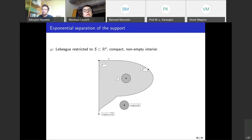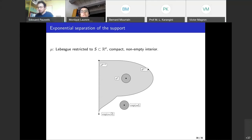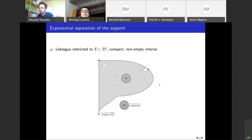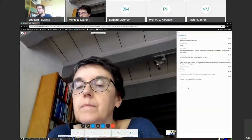Next time we will see how this picture — the dichotomy between polynomial growth inside and exponential growth outside — can be used to recover the support of a measure from knowledge of the Christoffel-Darboux kernel. Thank you for listening.